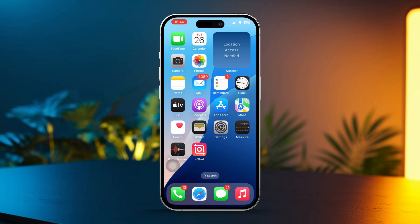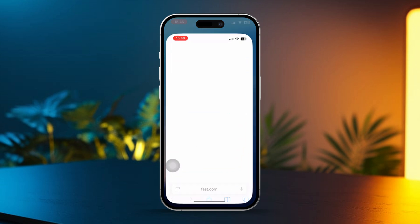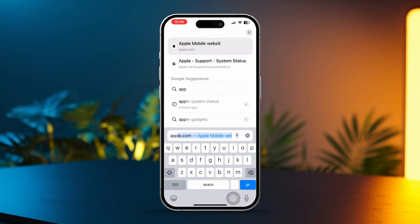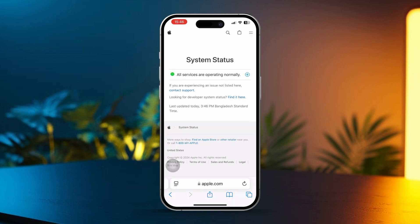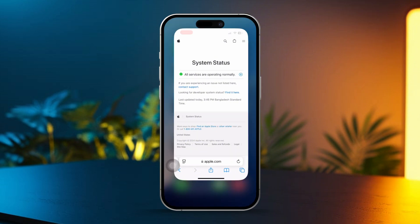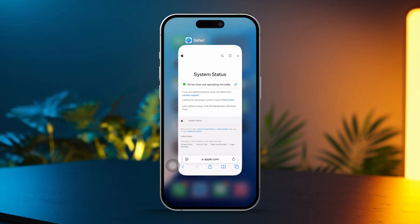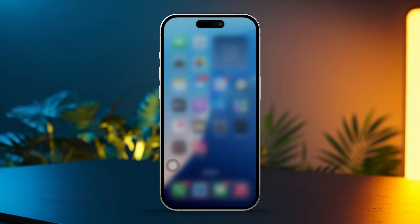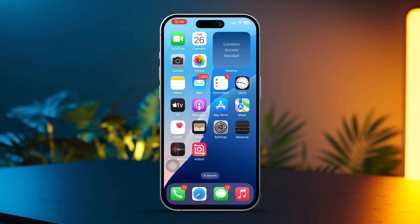Solution 4: Check Apple system status. Open your browser and search for Apple system status. Visit Apple's official system status page to check if iCloud services are experiencing any outages. If iCloud services are down, you'll need to wait until Apple resolves the issue before trying again.